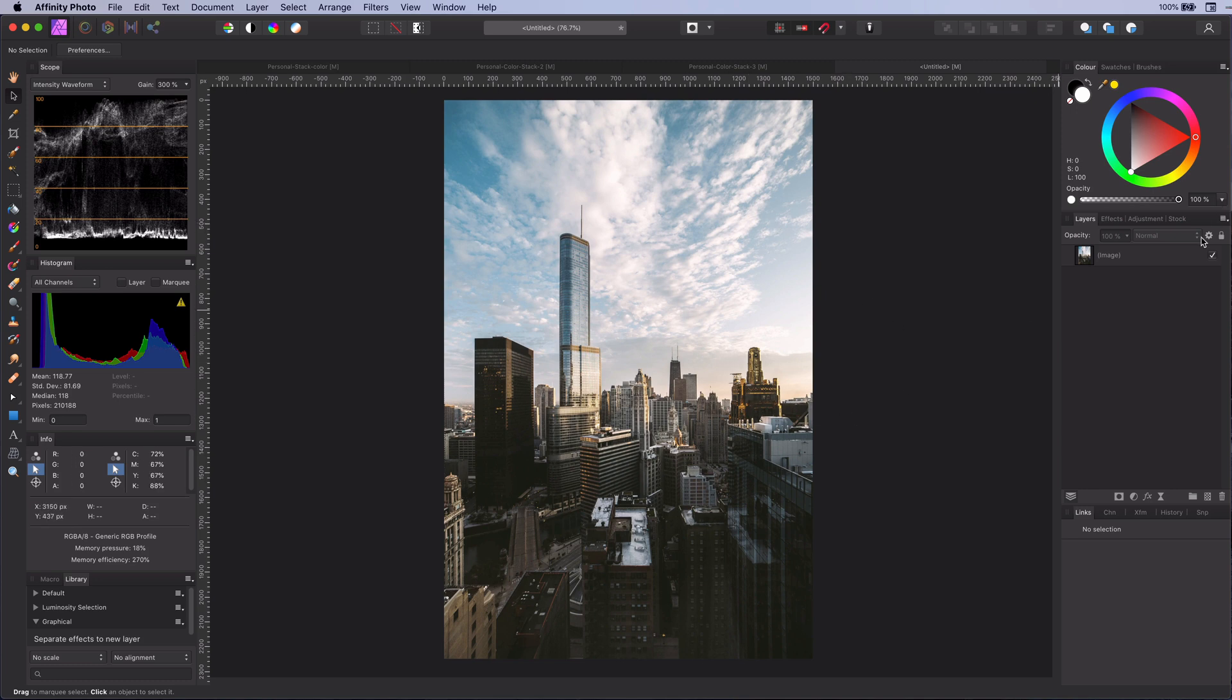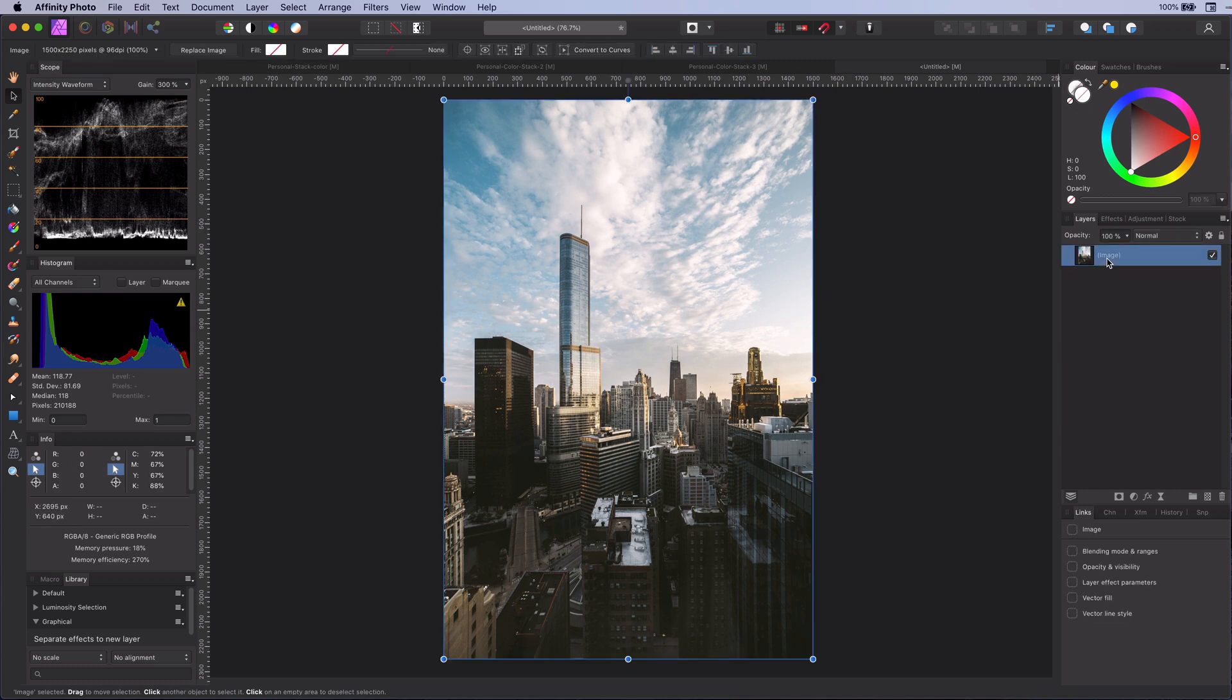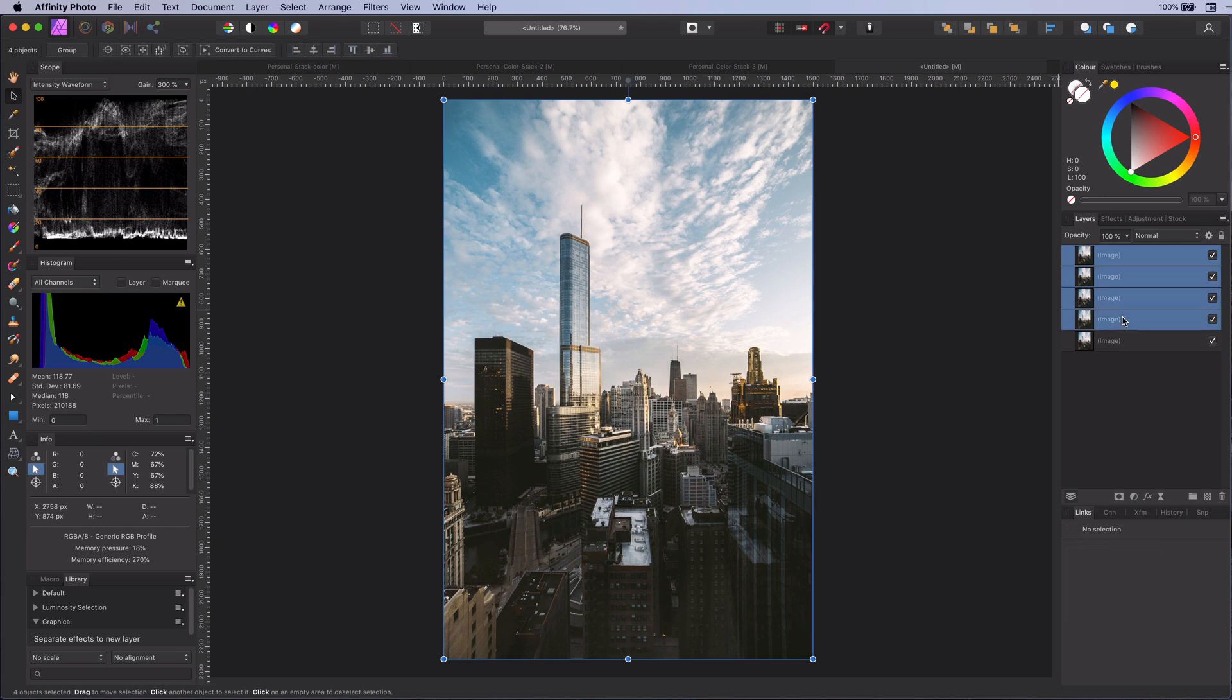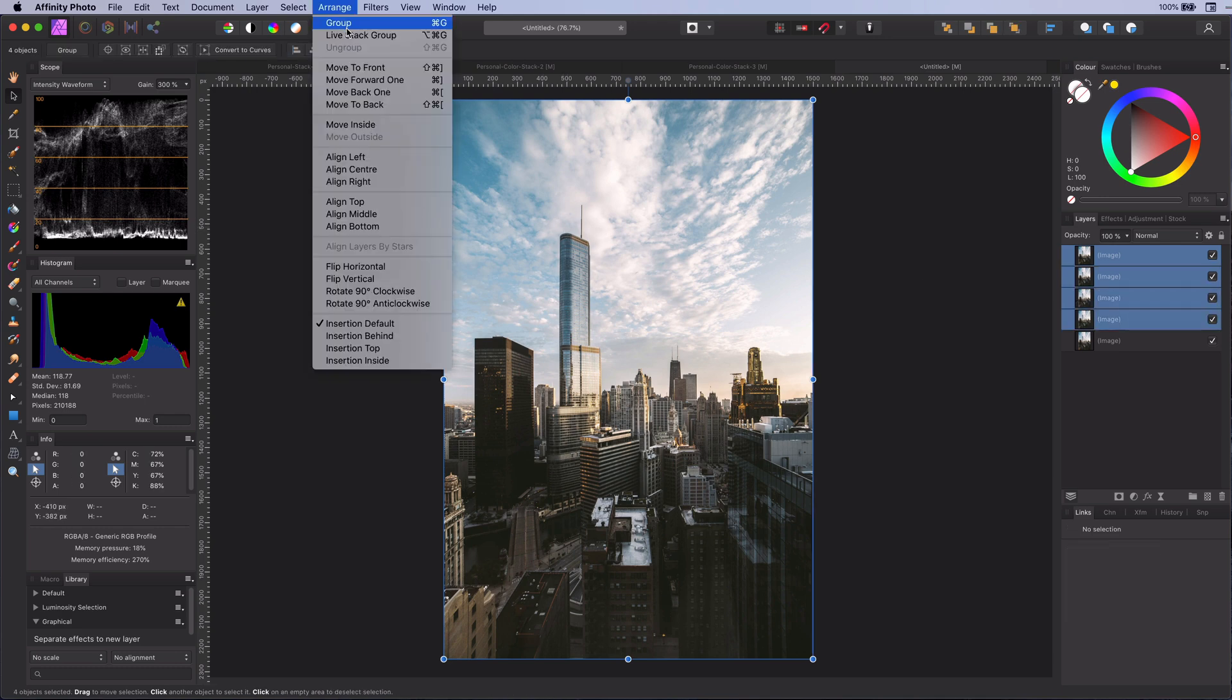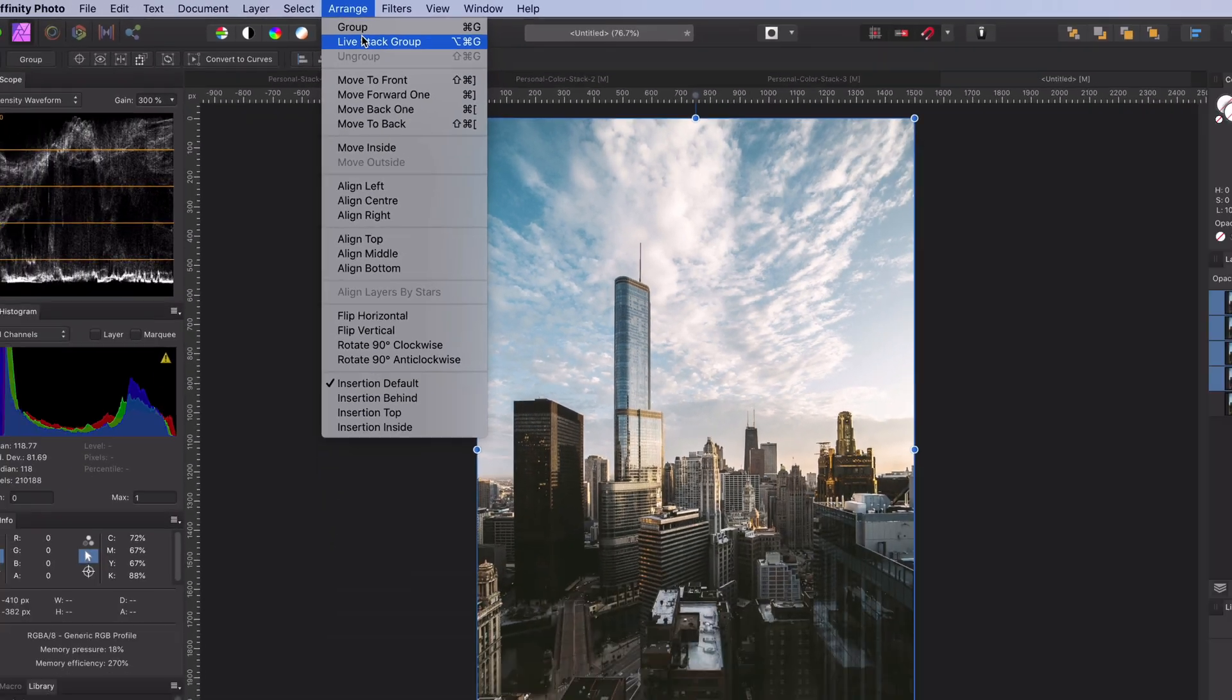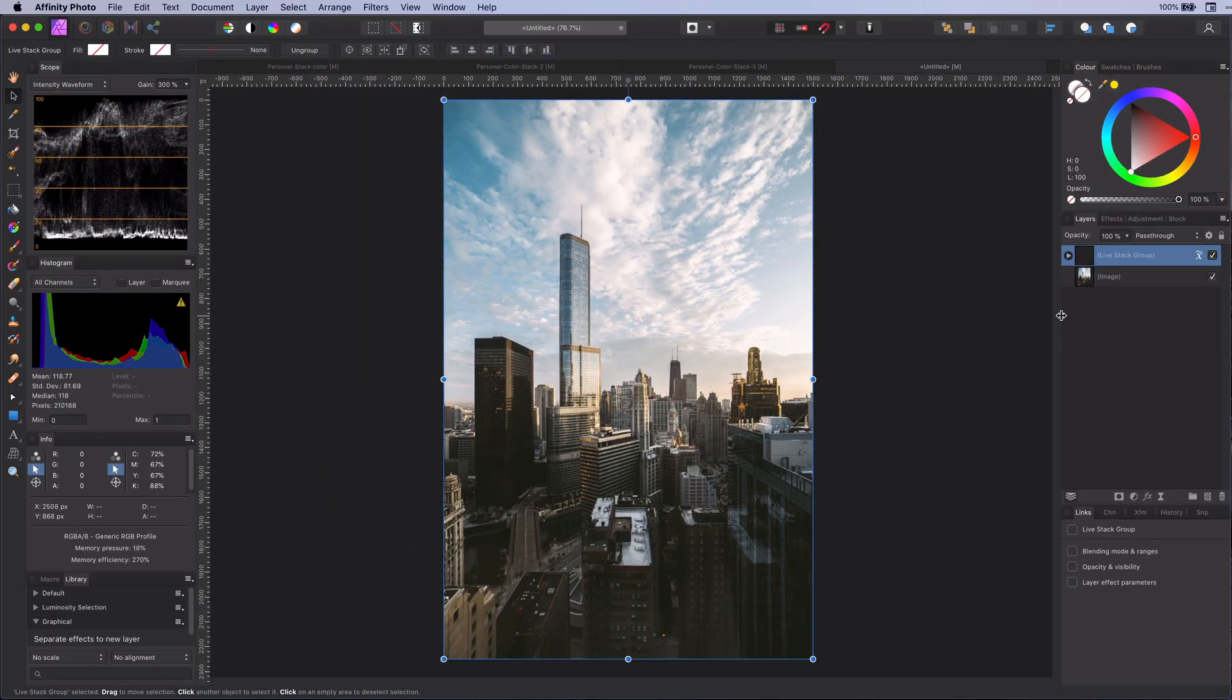As I mentioned it is really easy. First we duplicate our layer four times. Next step is to group them as a live stack using the arrange menu. Now comes the interesting part.